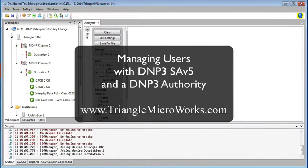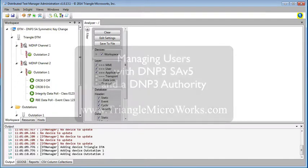In this video, we're going to demonstrate DNP3 Secure Authentication version 5 and user management via a DNP3 authority.